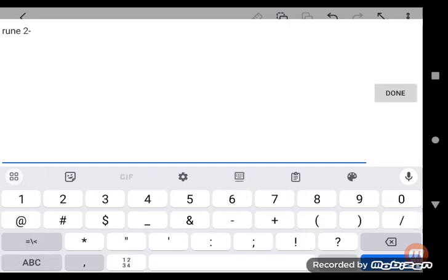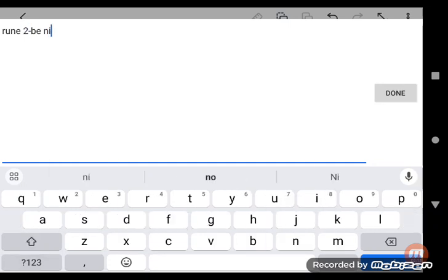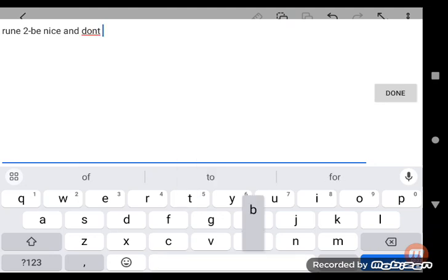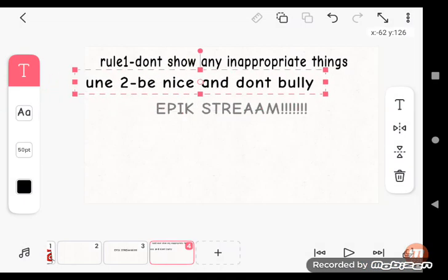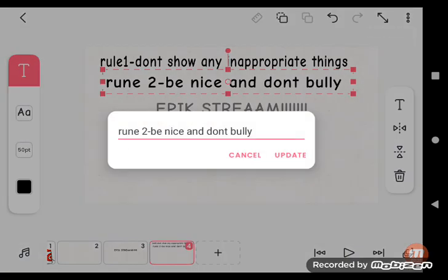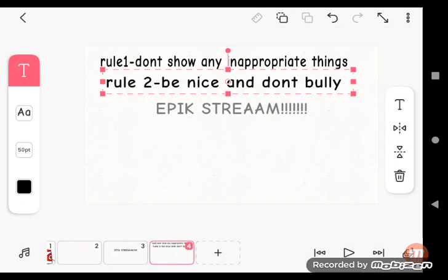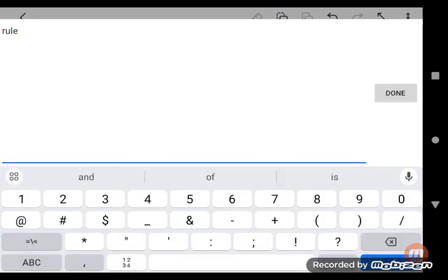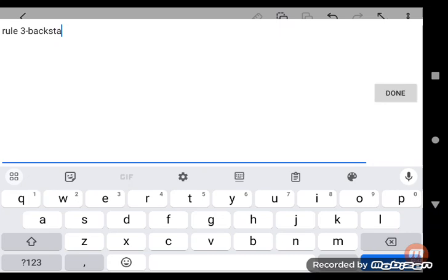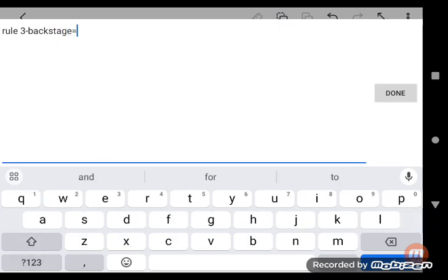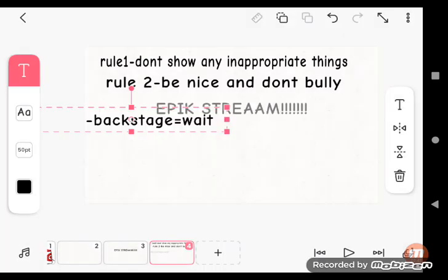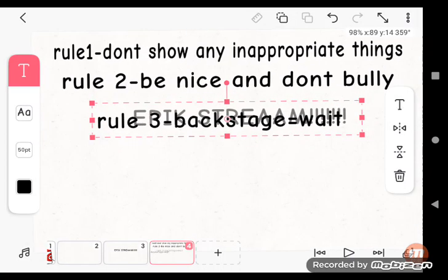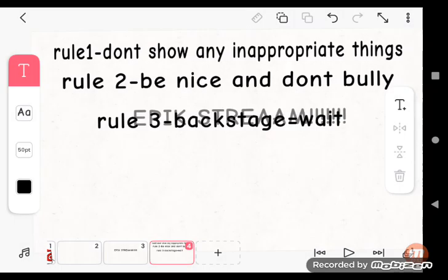Number two. Don't bully. Rule number three. If you're in that stage, you gotta wait. You're not a side character or anything. It's just that you have to wait for your turn.